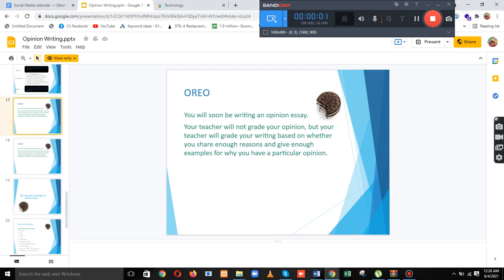And in the next slide, you will soon be writing an opinion essay. Your teacher will not grade your opinion, but your teacher will grade your writing based on whether you are sharing enough reasons and examples for why you have a particular opinion.